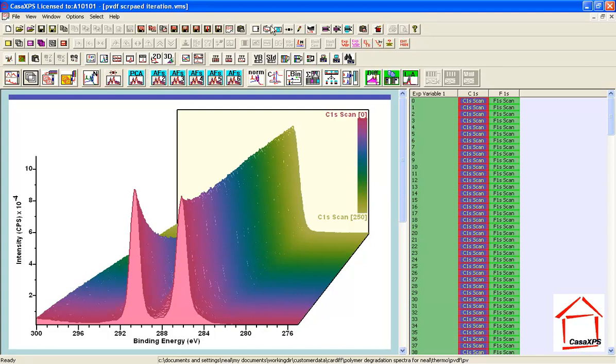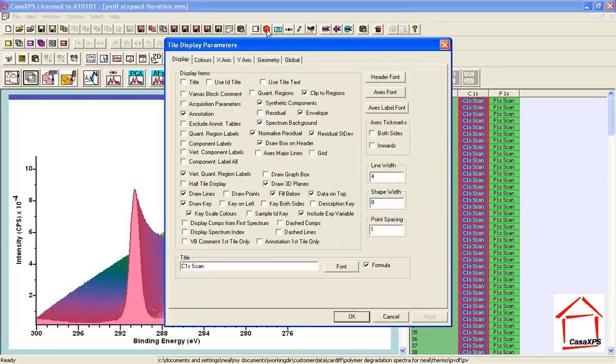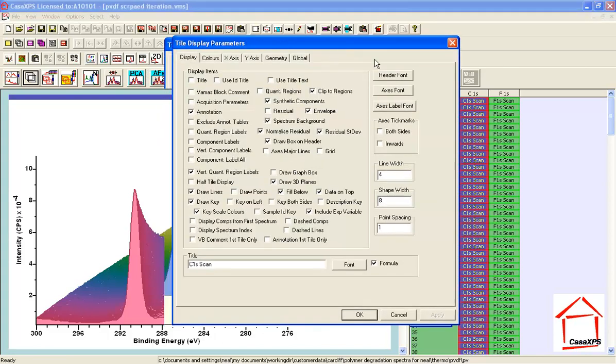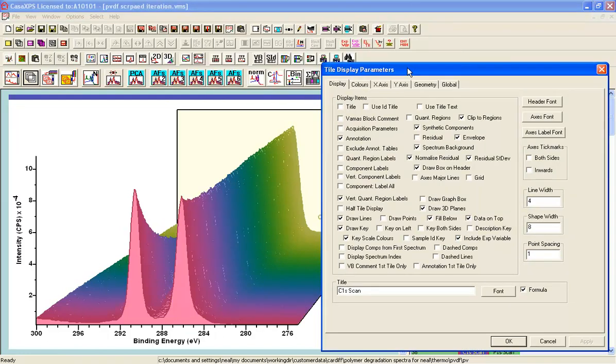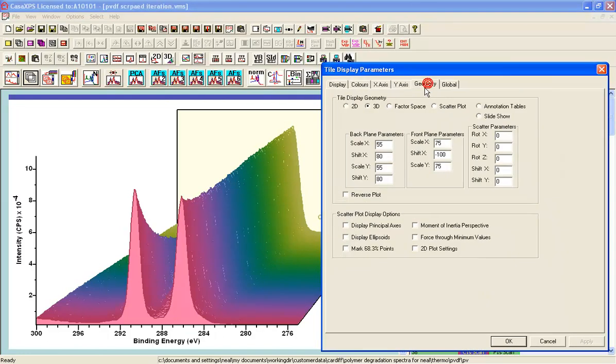We might want to arrange this so that we can see more of what we saw in the other display. So this involves organizing the geometry, that is to say this back plane here and the front plane that we can adjust to alter the perspective of the plot of these spectra.